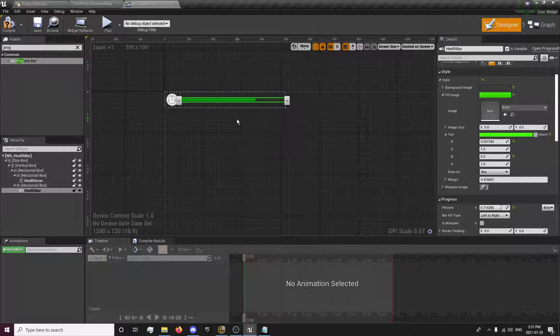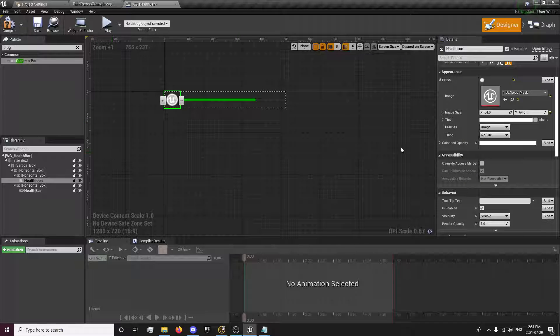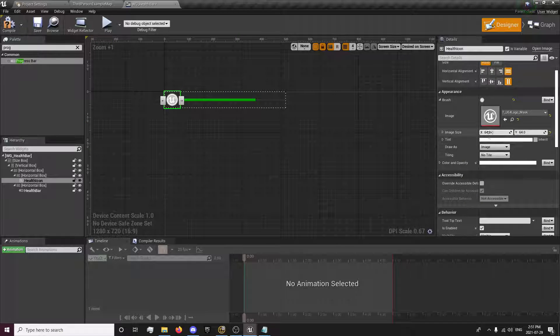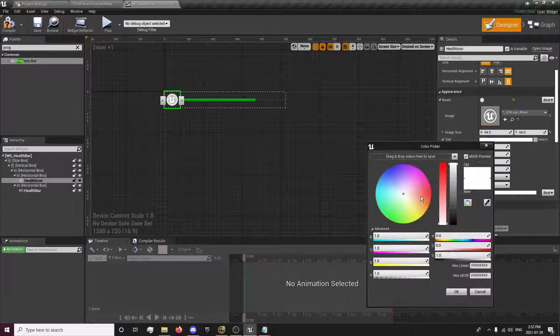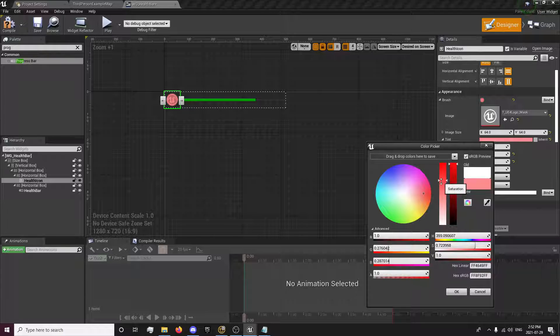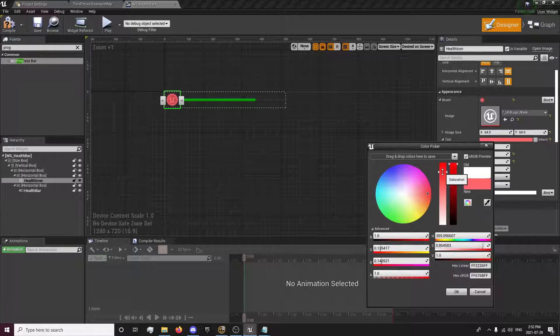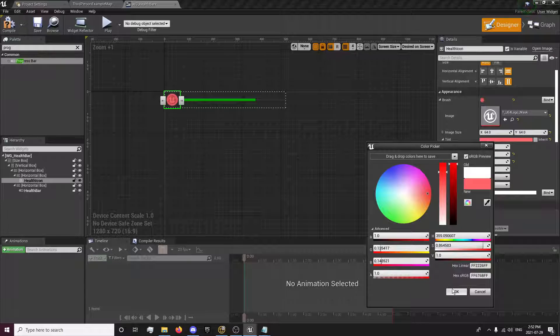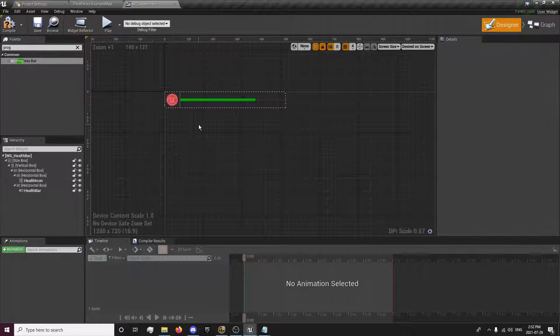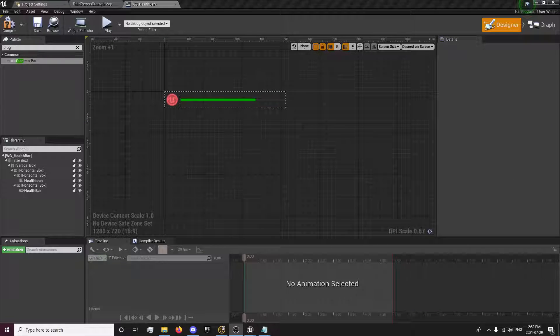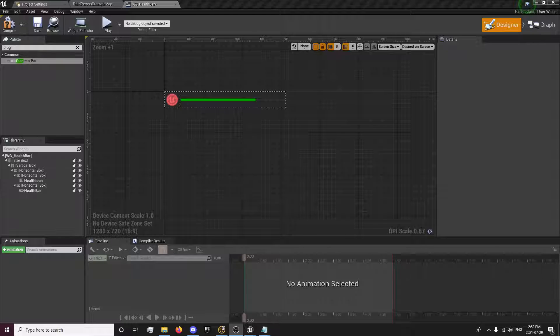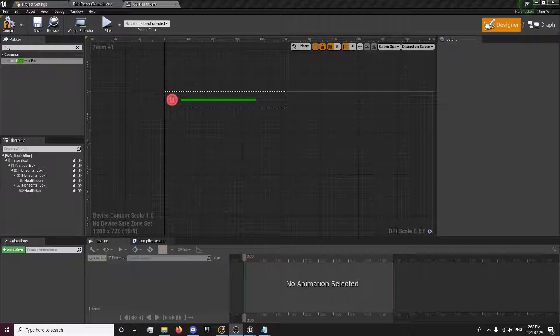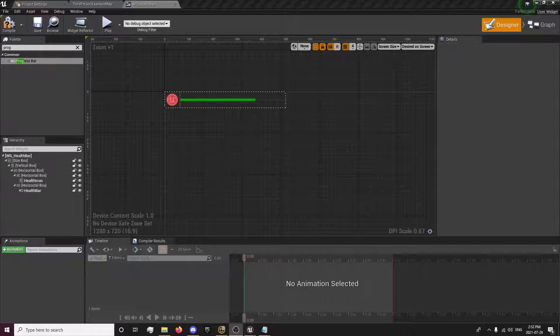That should be it for the health bar setup. You don't need to tint this to red, but I'm just going to give it a red tint just so you know it's health. You can get a health image. I'll probably set one up in the future. Once I set up the mana perhaps, I'll probably get some of the icons. But there's tons around literally everywhere.